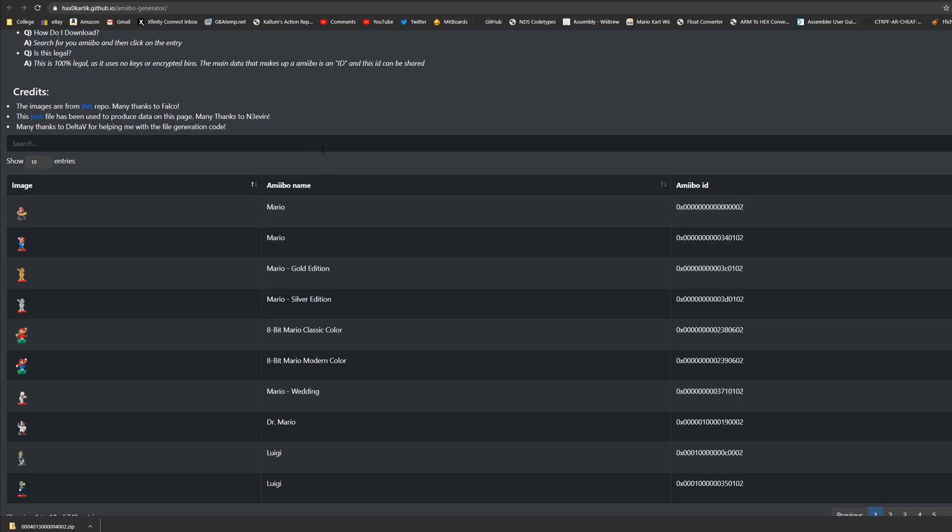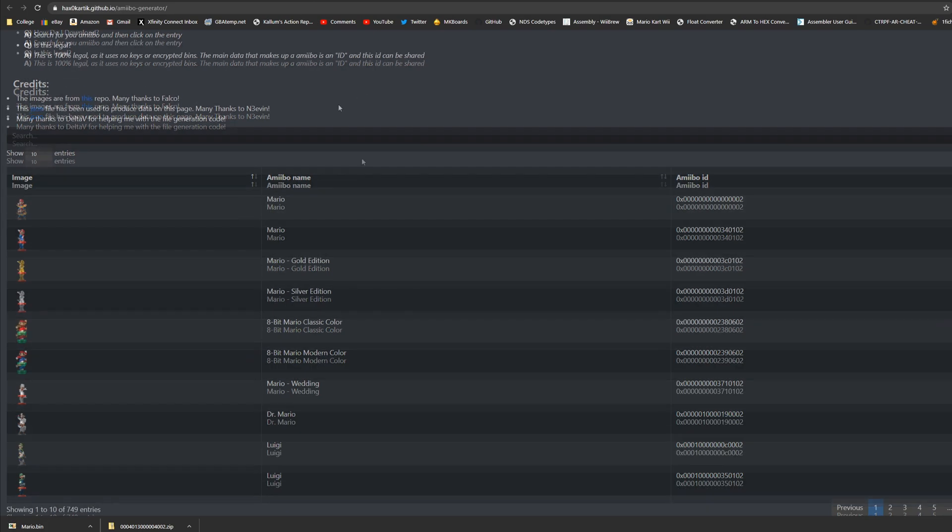To download these it's very simple. All you're going to do is click anywhere on the row that has any of the amiibo data and you're going to download that amiibo. As you can see I've just downloaded Mario.